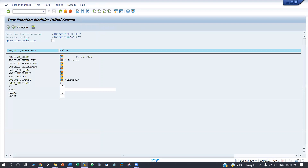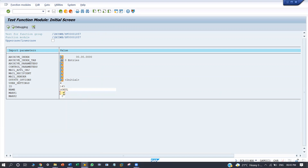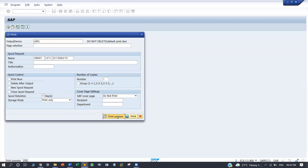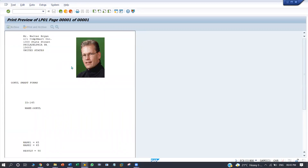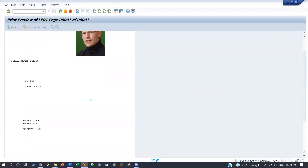Here I am displaying the student ID, name, and marks, and automatically the addition of the marks. The student ID is going to be 145. The name is returned and aligned in programming in SmartForms itself. This is the address, and it is a logo, and it is the main window. It shows the ID, name, marks, mark1, mark2, and result, which will be displayed automatically.